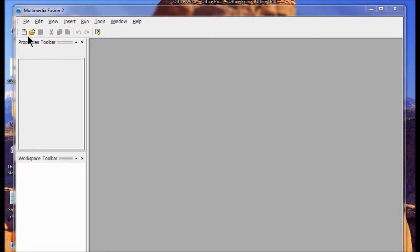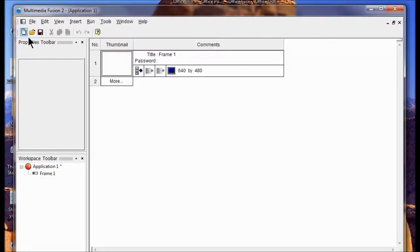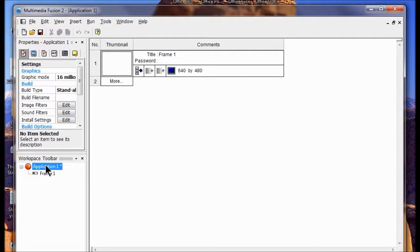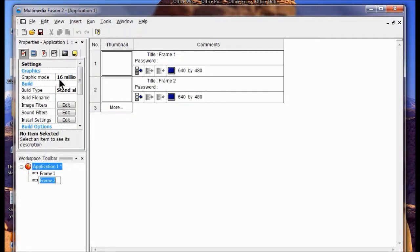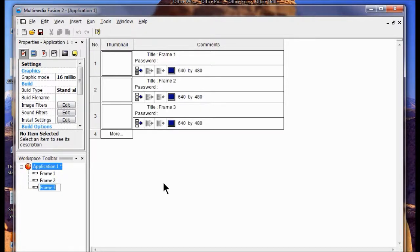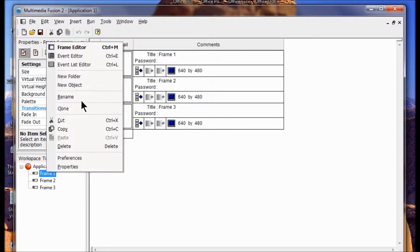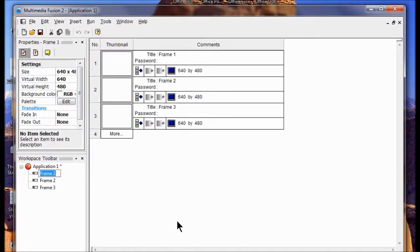I'm going to click New, then click on Application 1. Then I go Insert New Frame, and I'm going to do this again, Insert New Frame. Now I'm going to call Frame 1 Start, so I'm going to go Rename and just call it Start.